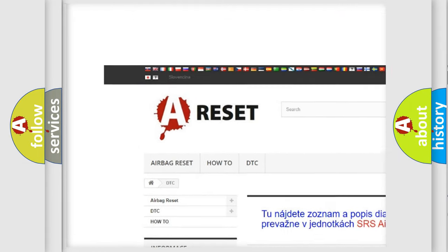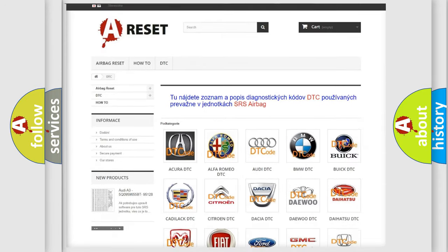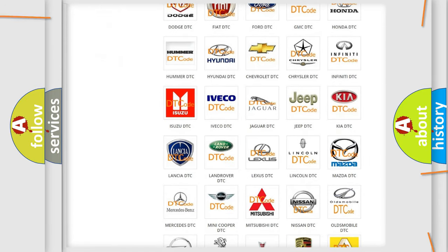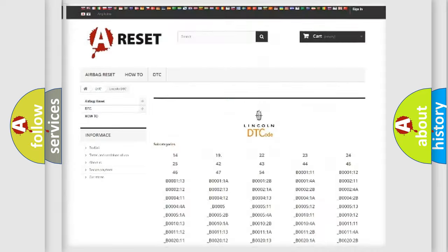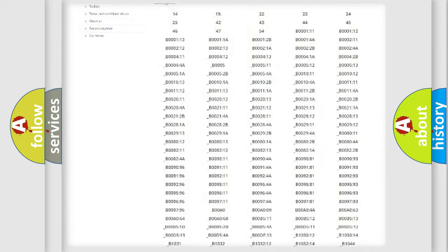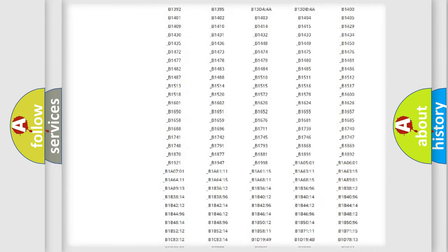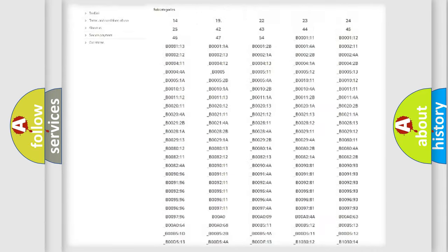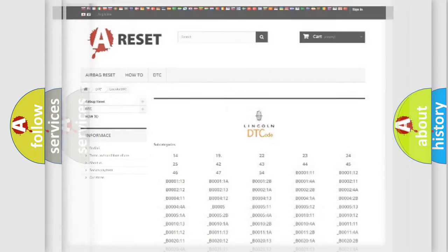Our website airbagreset.sk produces useful videos for you. You do not have to go through the OBD2 protocol anymore to know how to troubleshoot any car breakdown. You will find all the diagnostic codes that can be diagnosed in Lincoln vehicles.